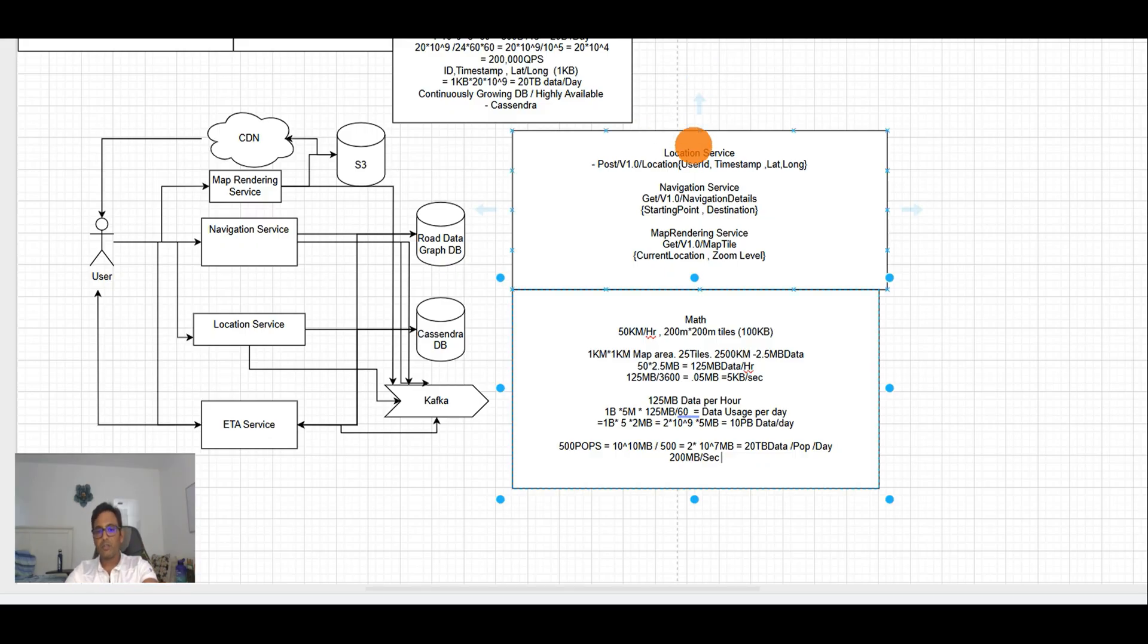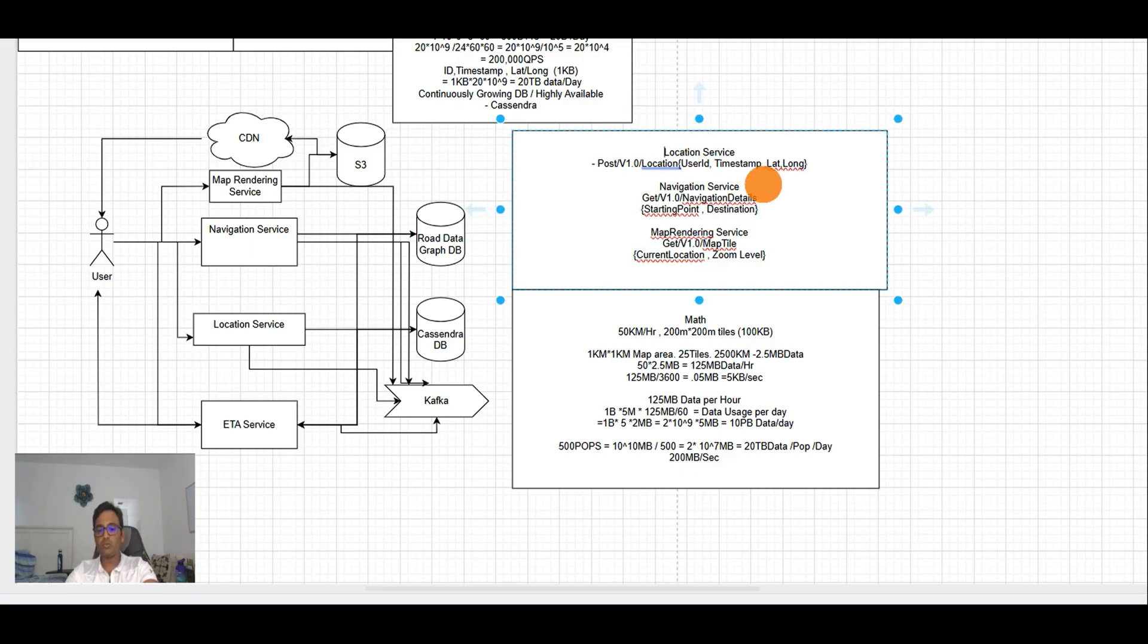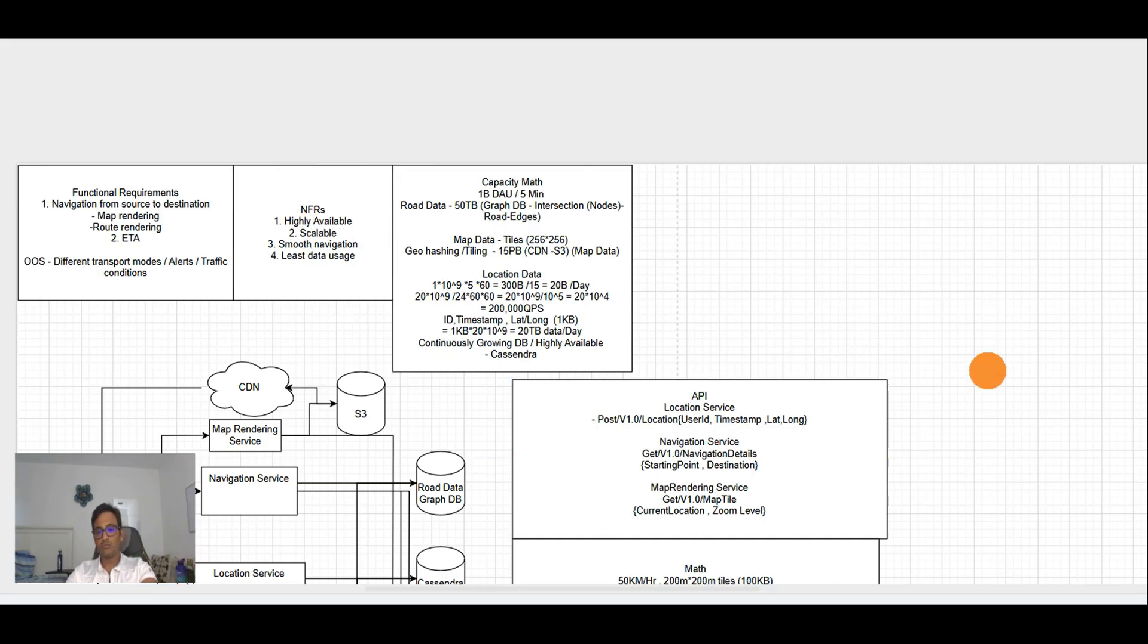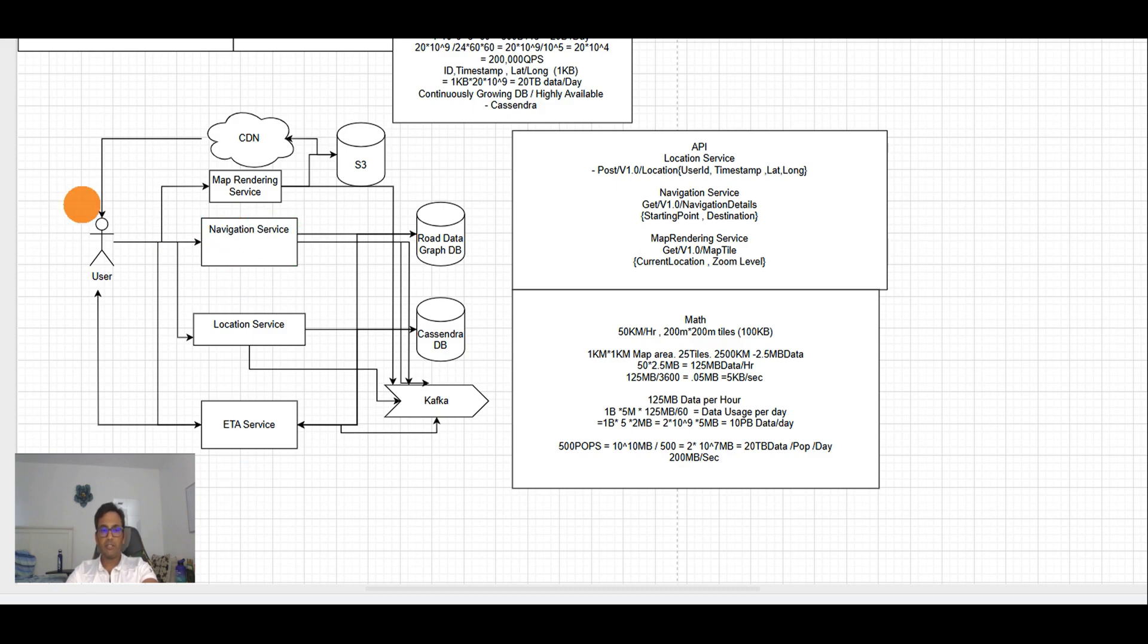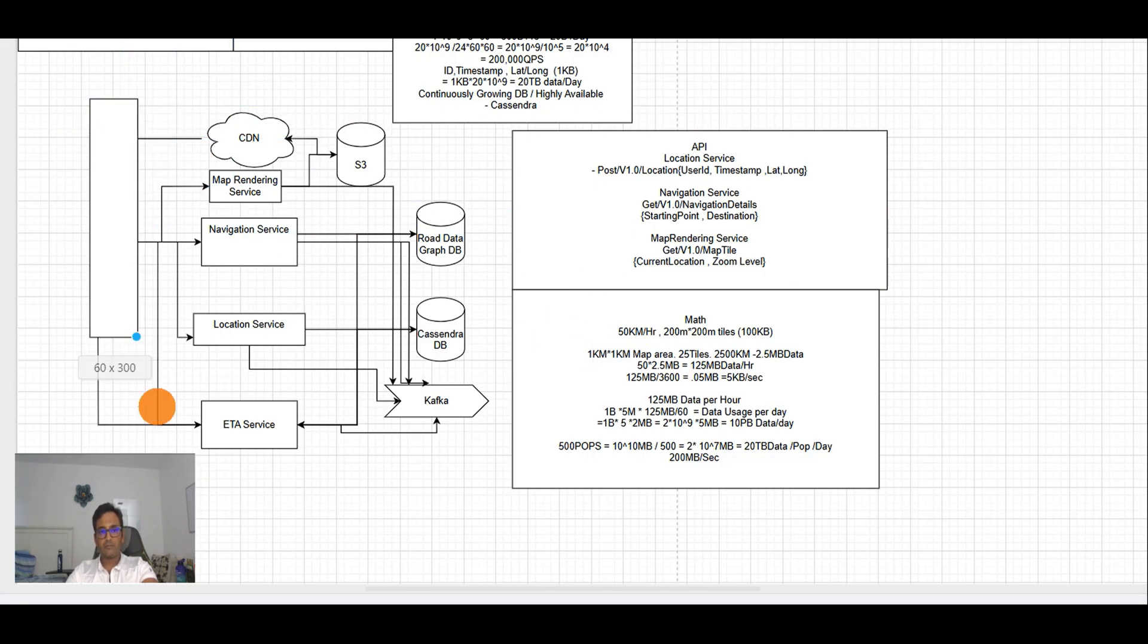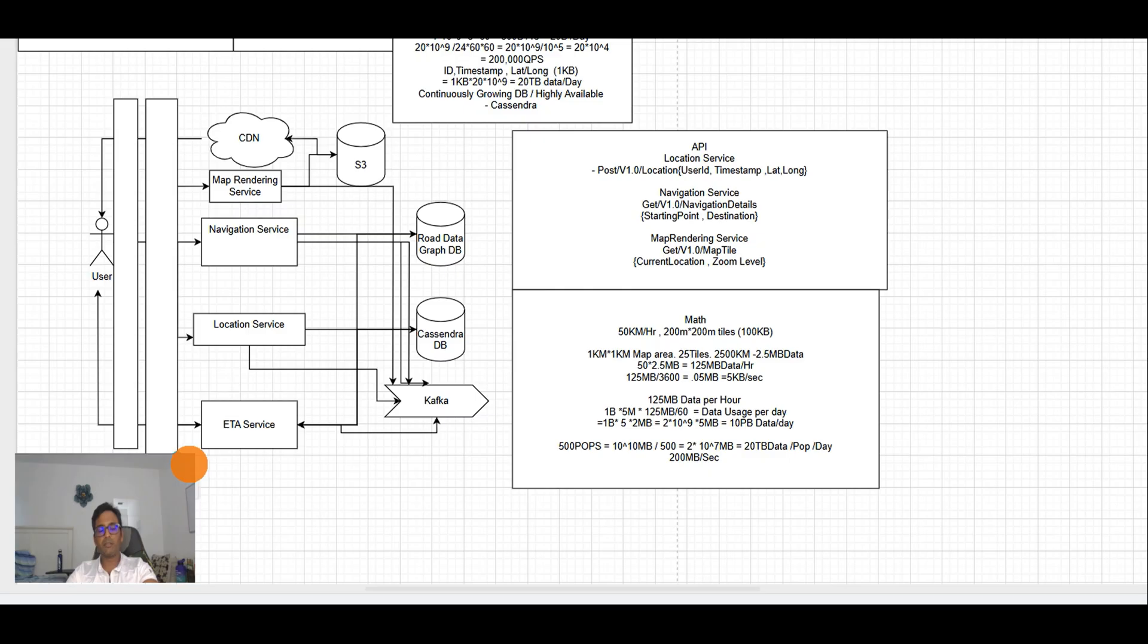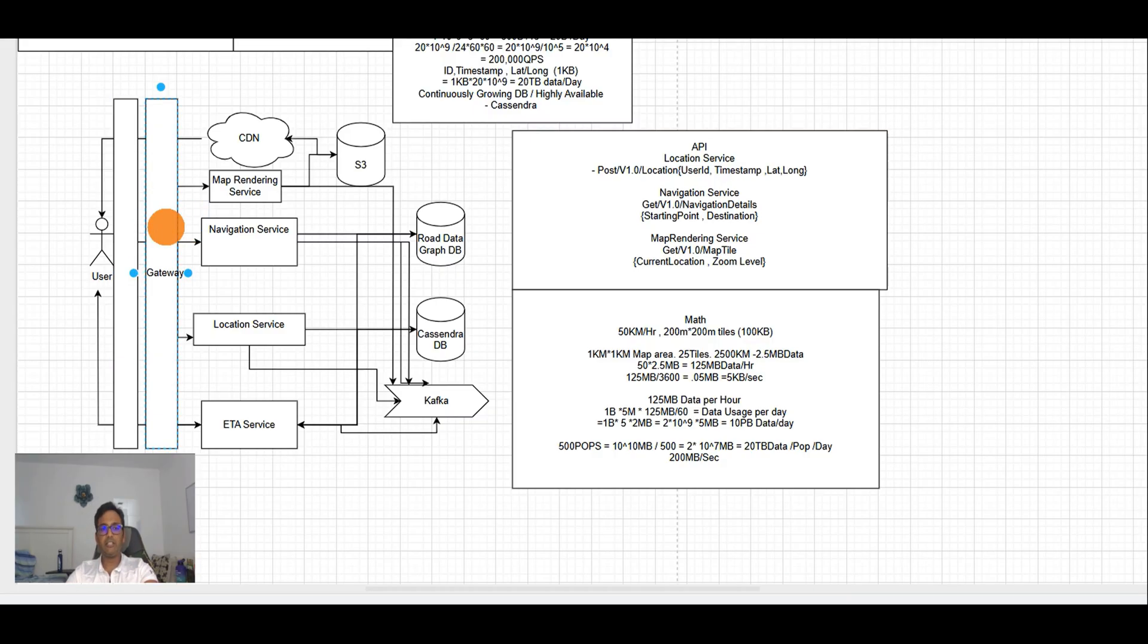Now we talked pretty deep about location service, map rendering service, navigation service, and the APIs these services use. We talked about data usage and NFRs. Now the question comes about high availability. To make the system highly available, all these services should be horizontally scalable. To do that we need a load balancer here and a gateway.